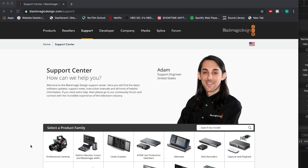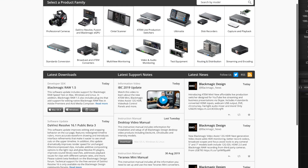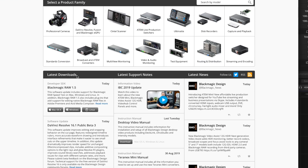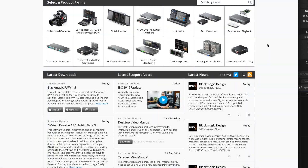So let's download the new player and check it out. The link is in the description below, but you can just go to blackmagicdesign.com, click the support tab, and this will bring up the page. Go down to the latest downloads, and right at the top is Blackmagic RAW 1.5. Select whatever operating system you're using, fill in your details, download, and install.